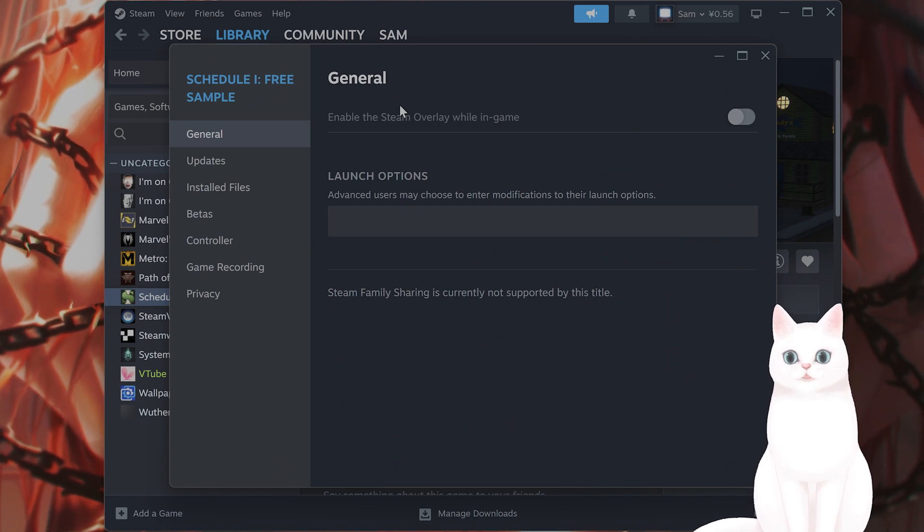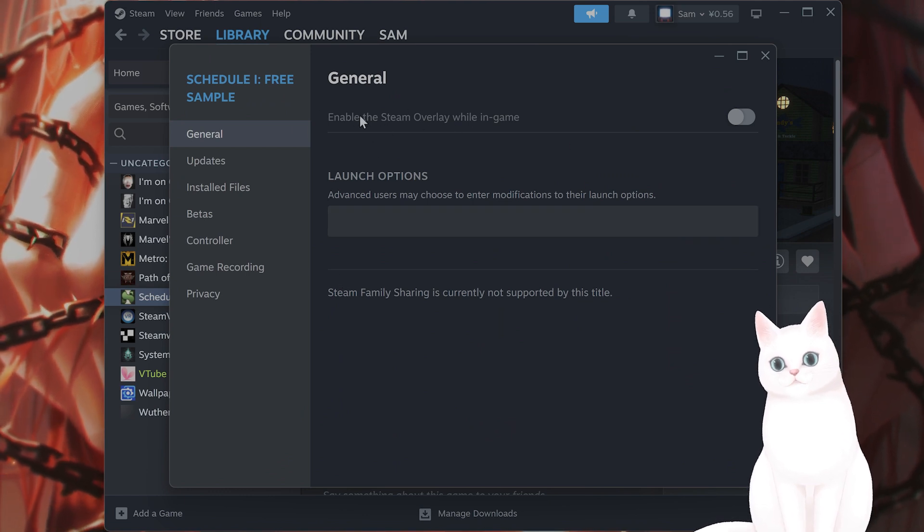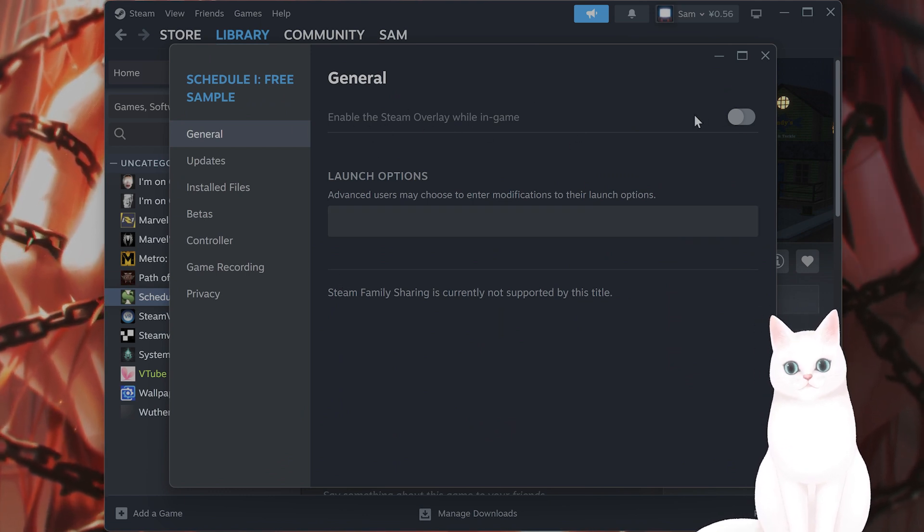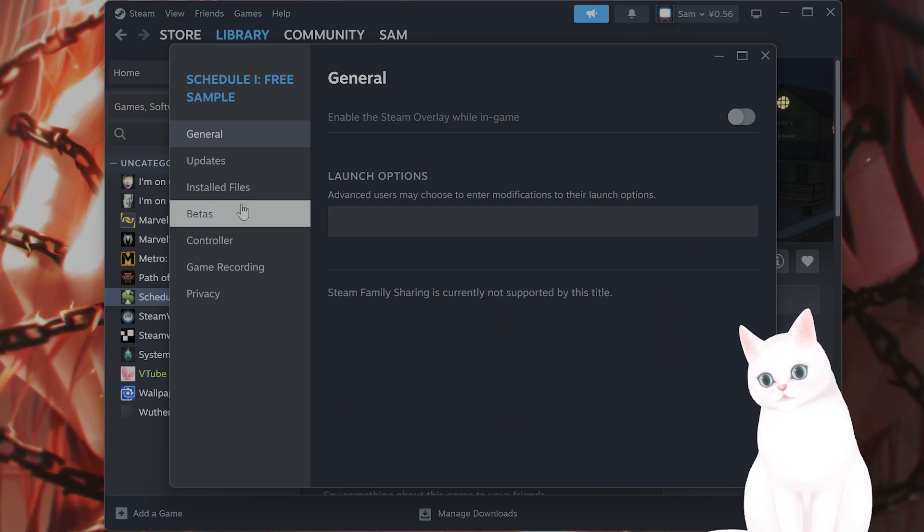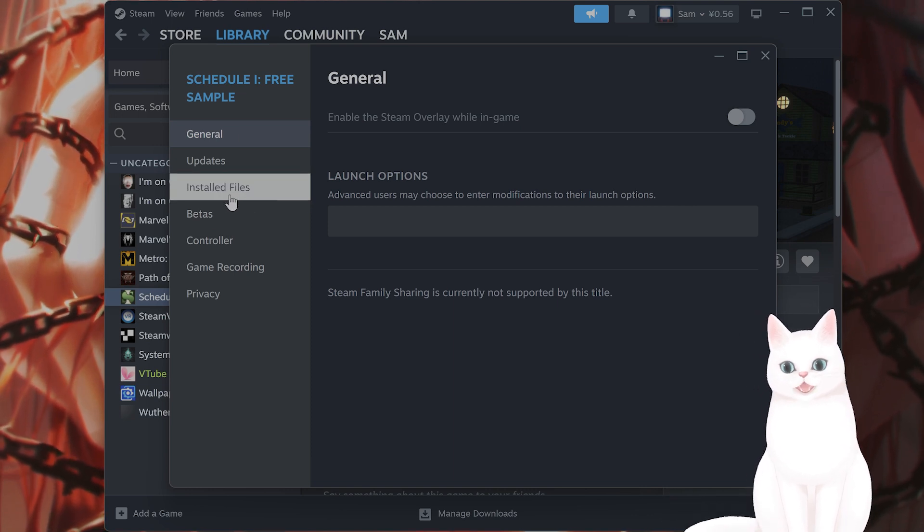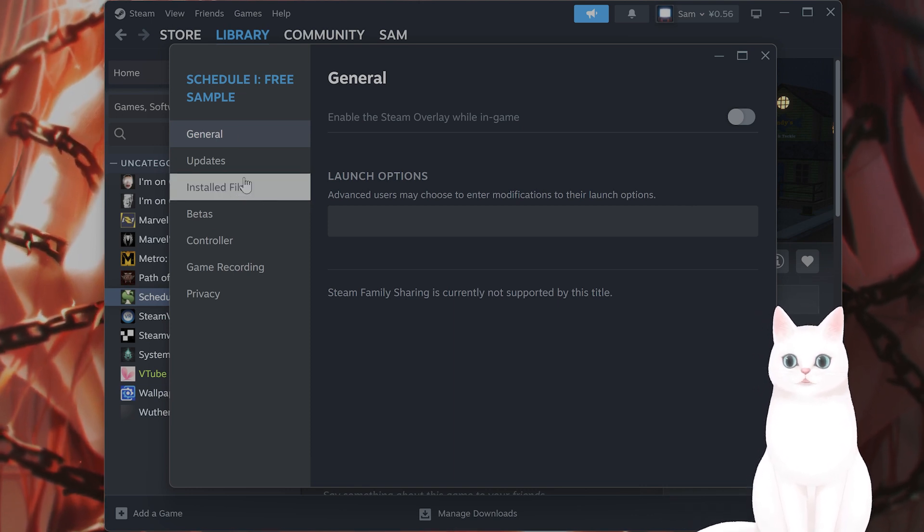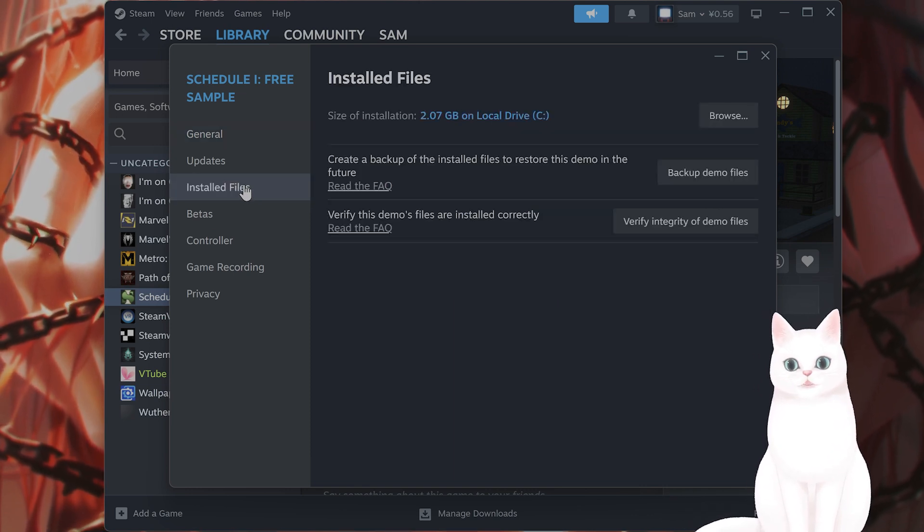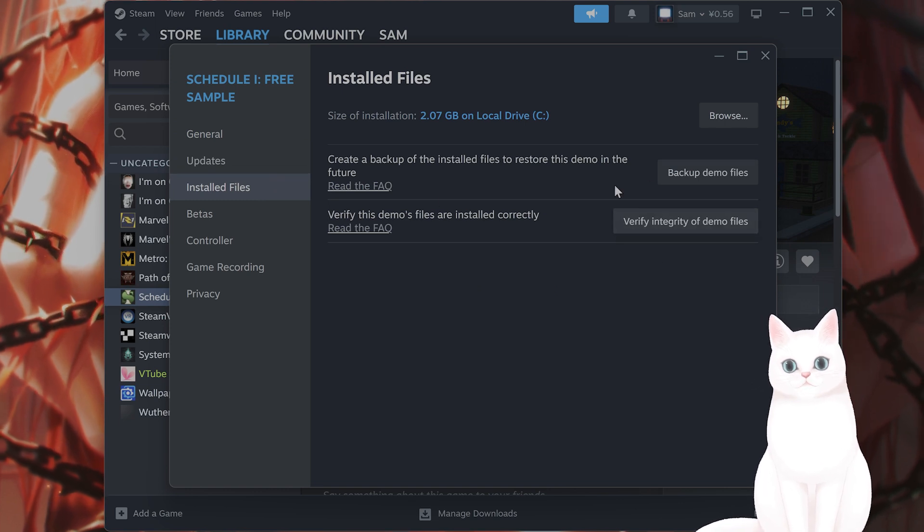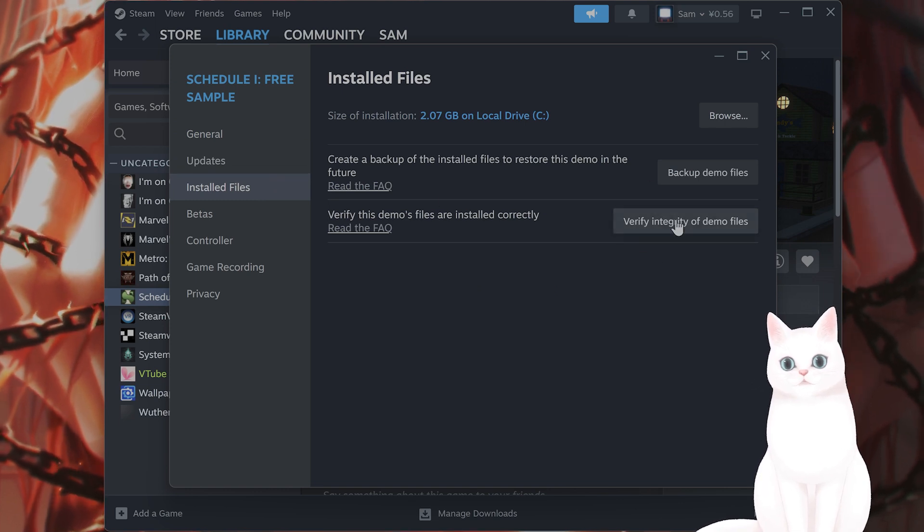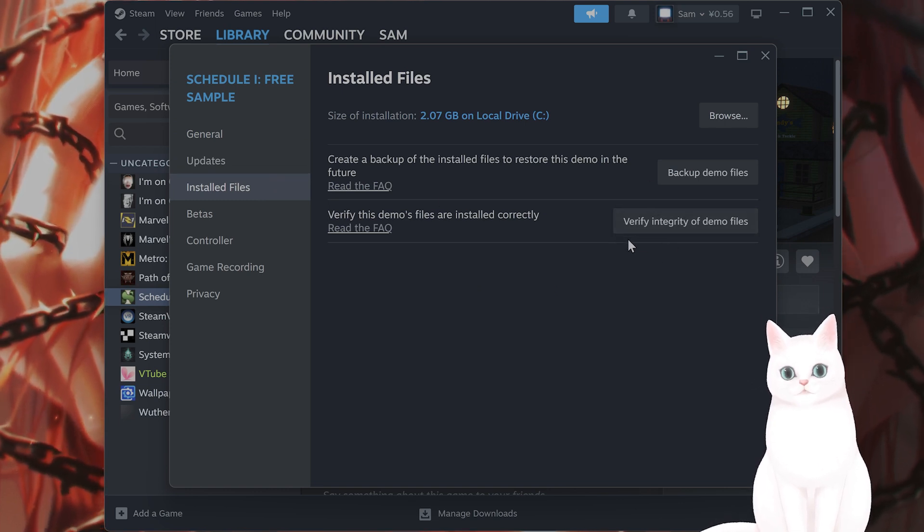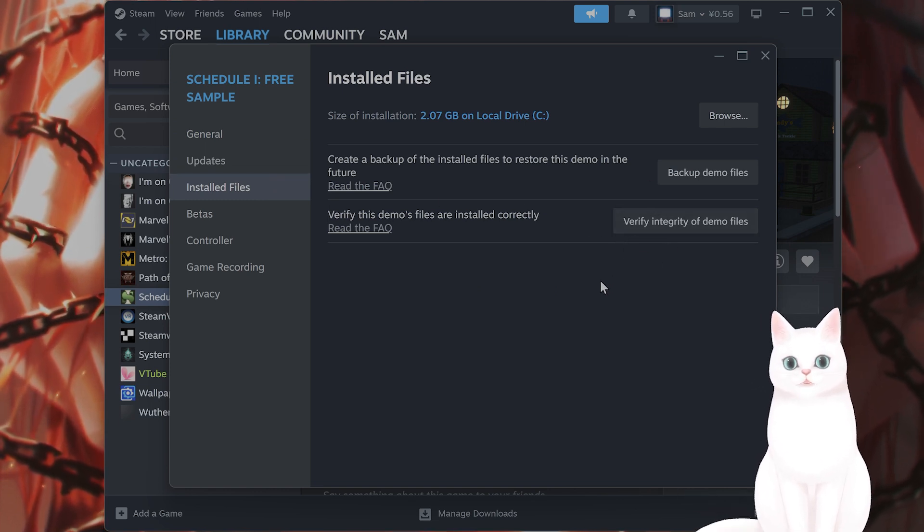While you're here, I would recommend turning off the Steam overlay while in-game, nothing good ever comes from the Steam overlay. On the left-hand side, you're going to see something called Installed Files, click on that, and on the very bottom, you're going to see Verify Integrity of Game Files, click on that.